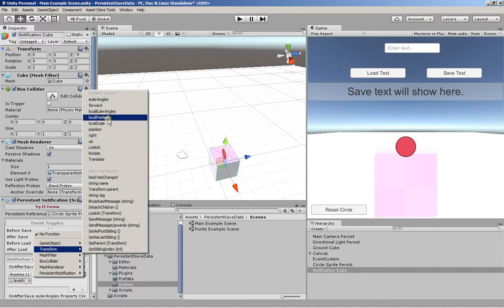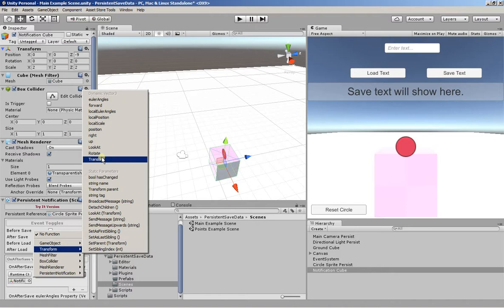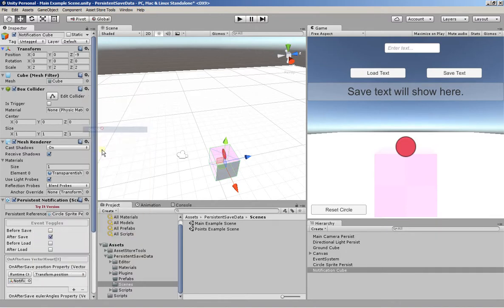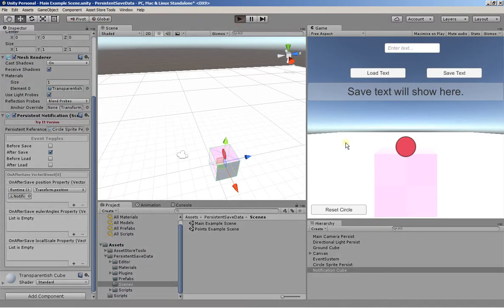And we can save any 3D vector and load it back dynamically. And we use the position in this case. And that's the result, without having to write a single line of code.